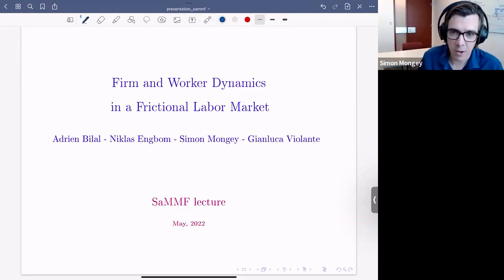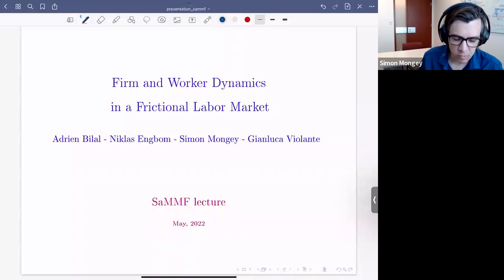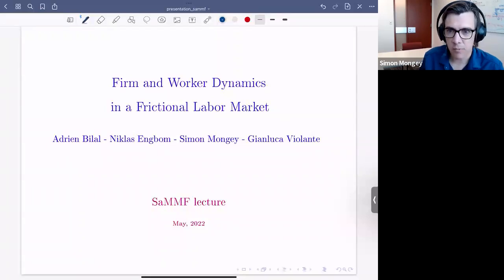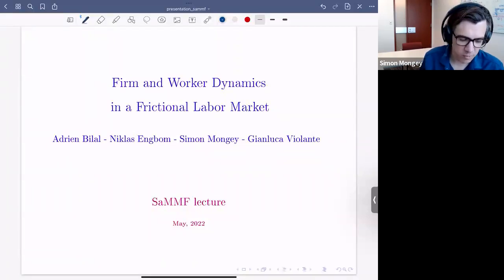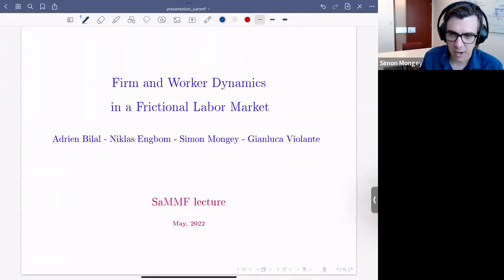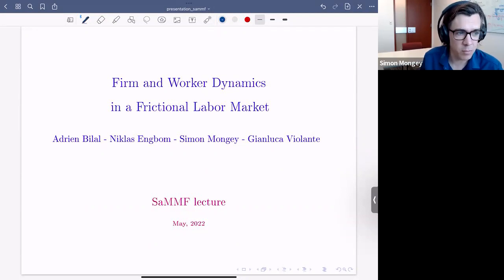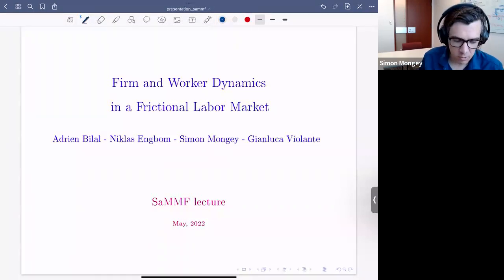Thanks. So I'm going to kind of half do a presentation, half teach this stuff. This is joint work with Adrian, Nick, and Gianluca.